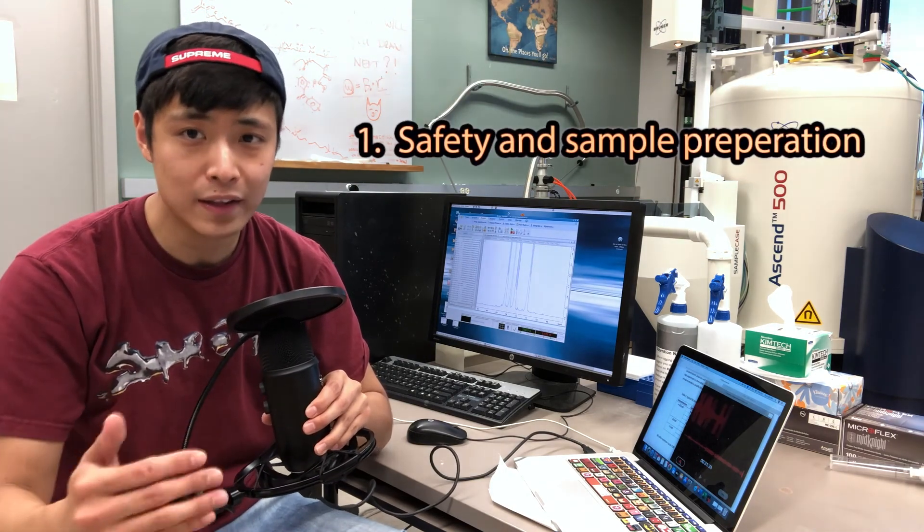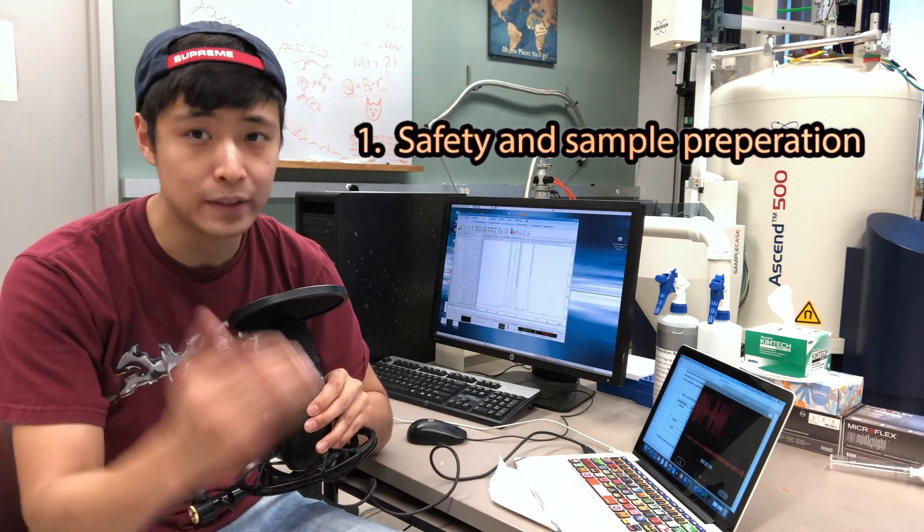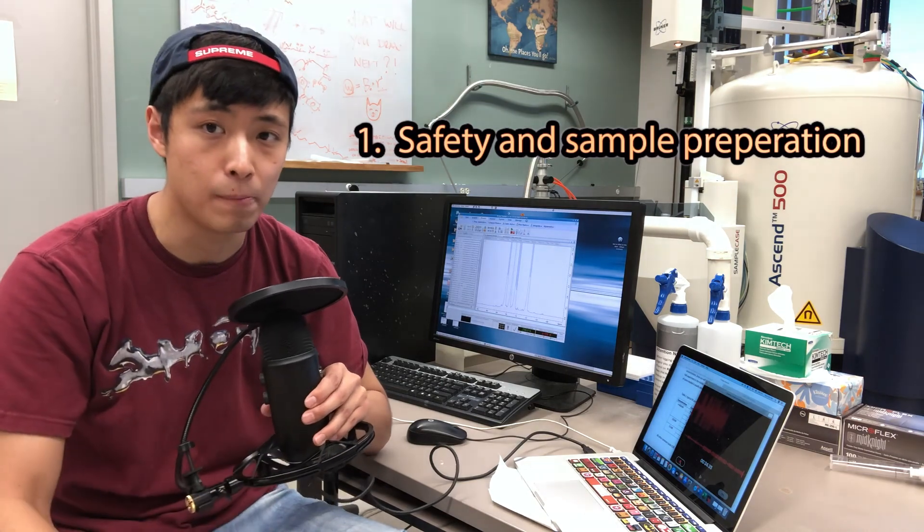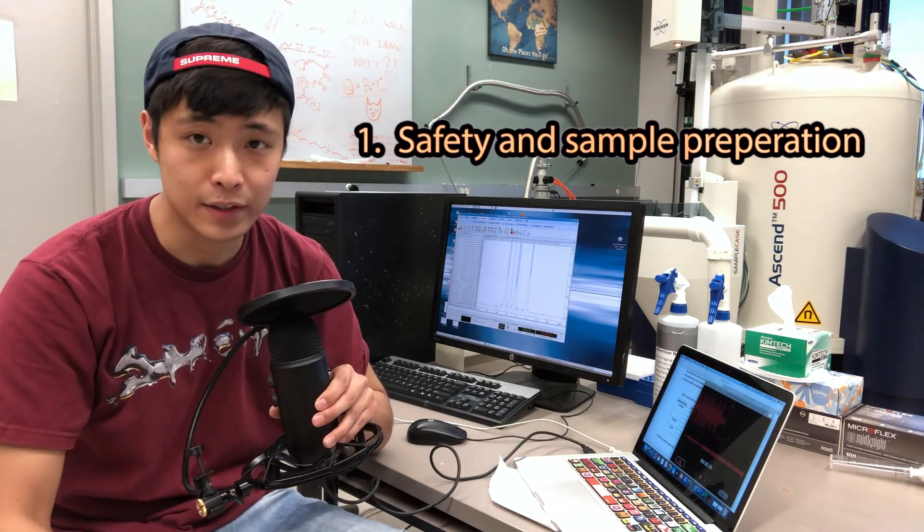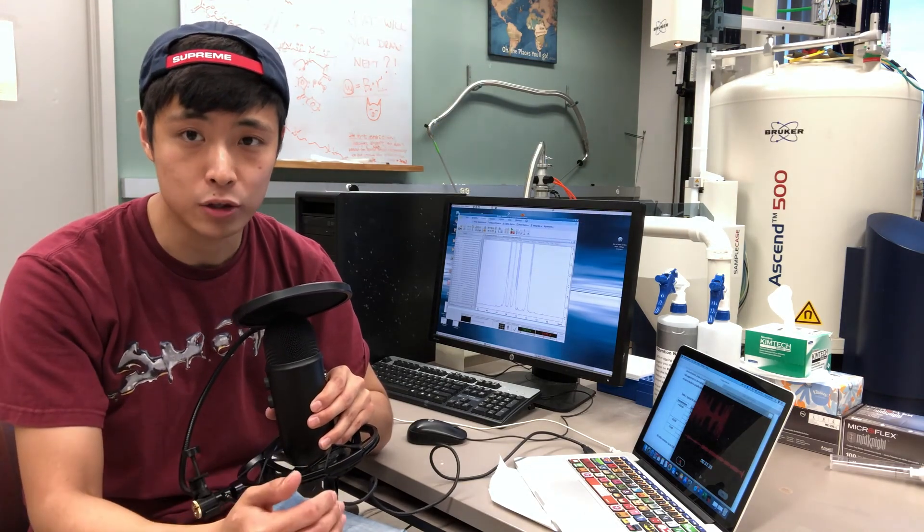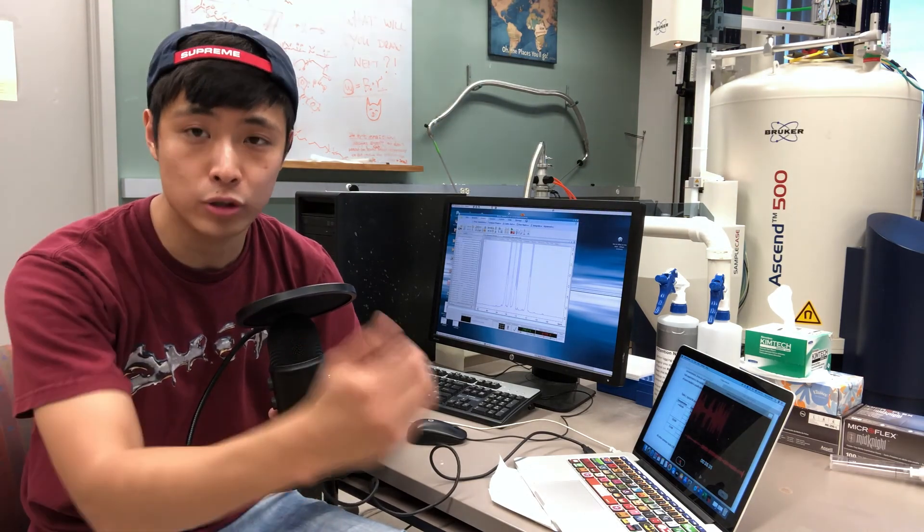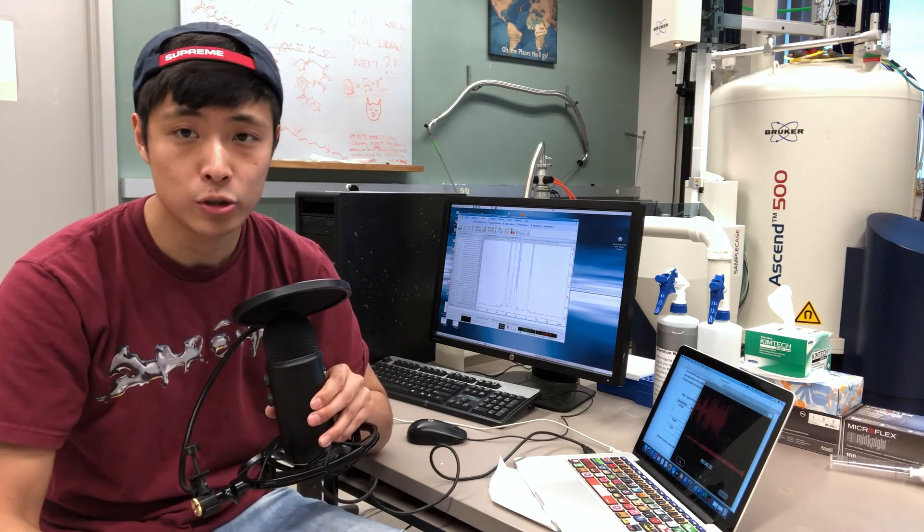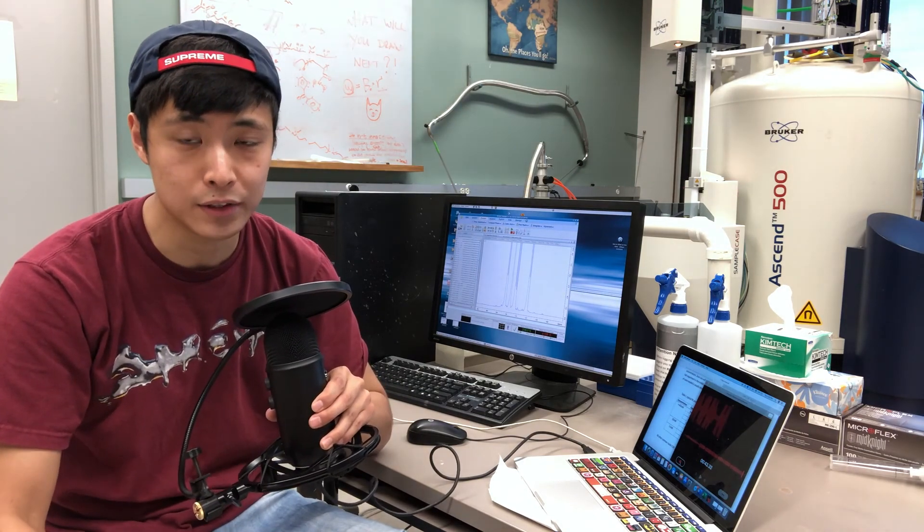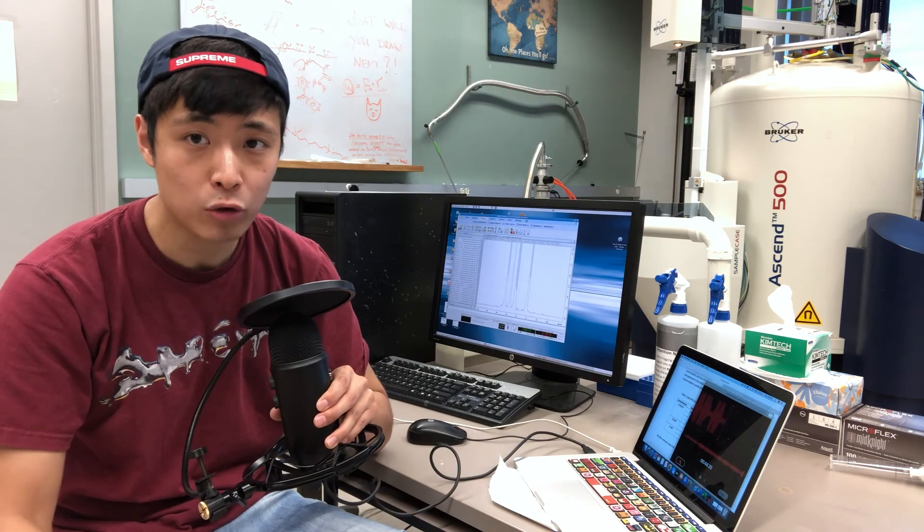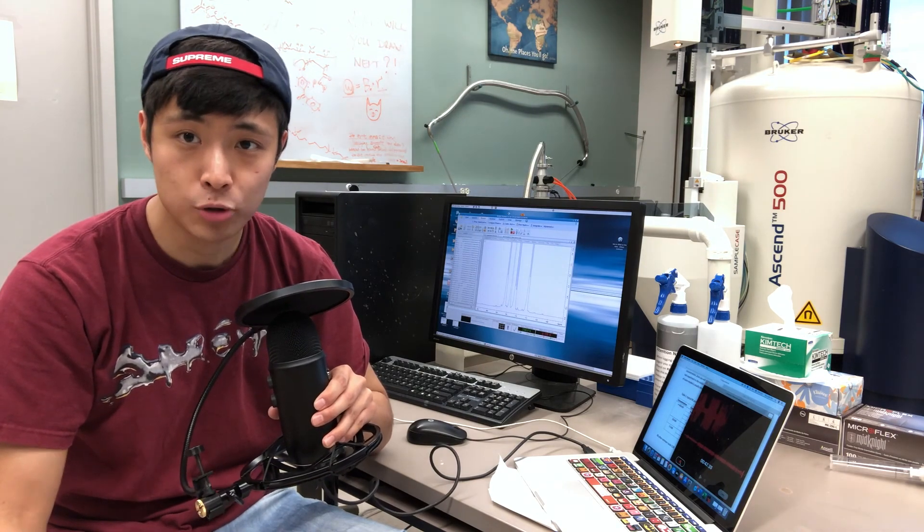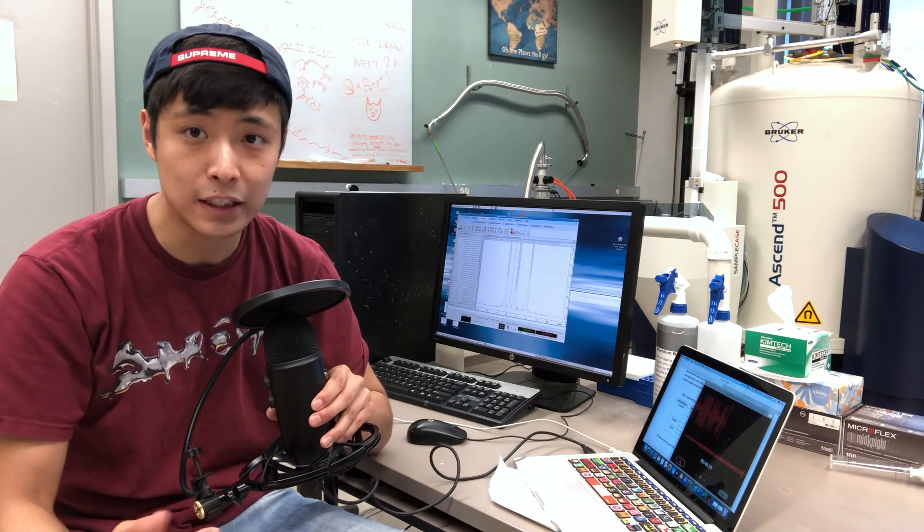First of all, what are the things you have to pay attention to when you get into this room? And second, what are the commands you need to put into the computer to manipulate your NMR experiments? And last but not least, how to make your raw data, which is the spectrum, to be neat and clean?